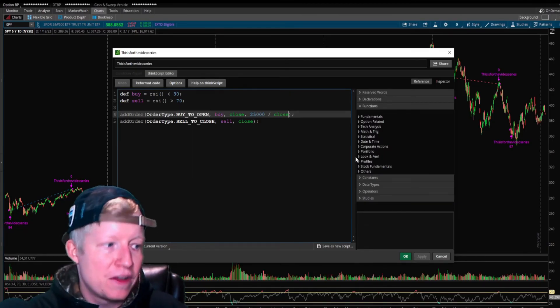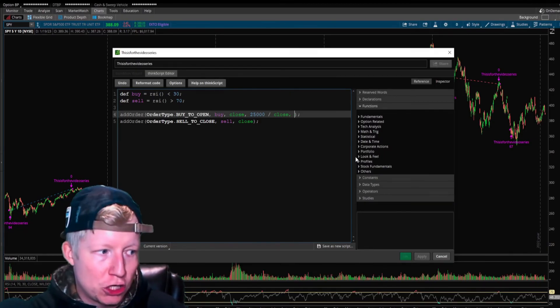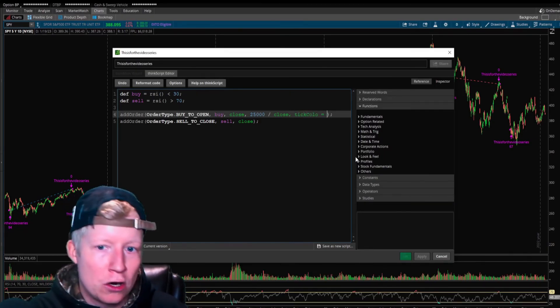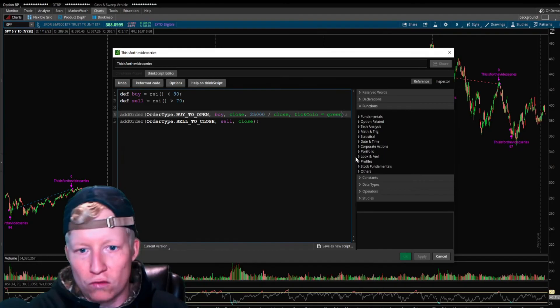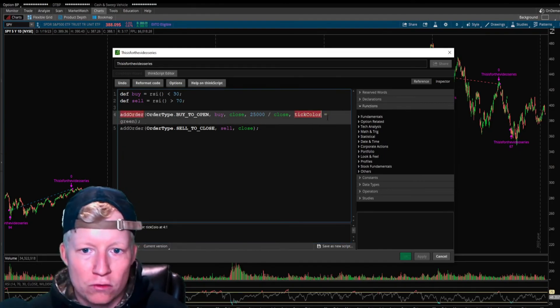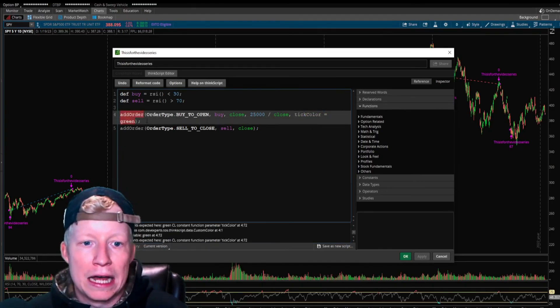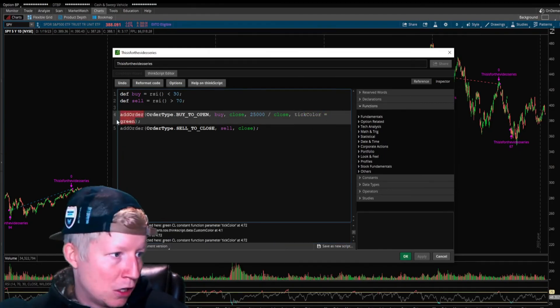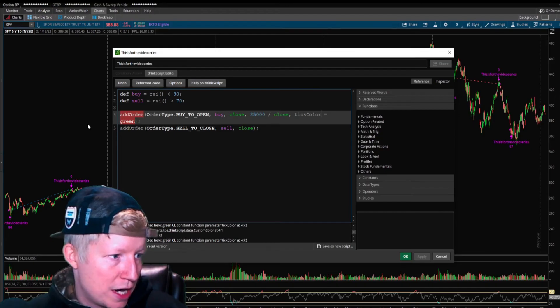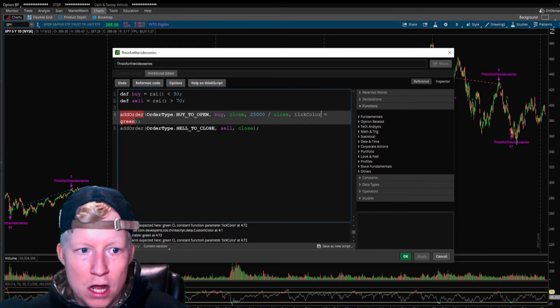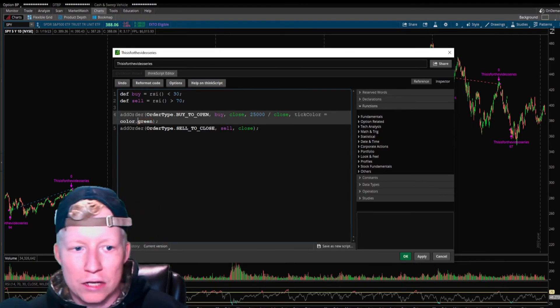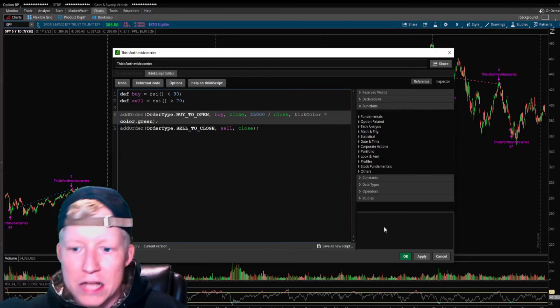There's some more stuff. You can change your colors. You can set the tick color to green on your buys. Color dot green. So now my tick color is green.